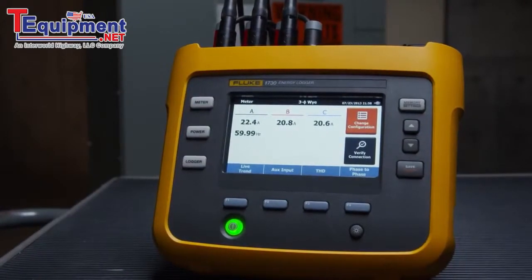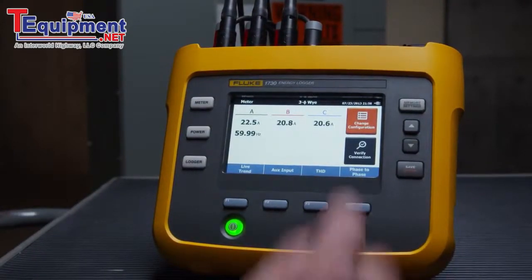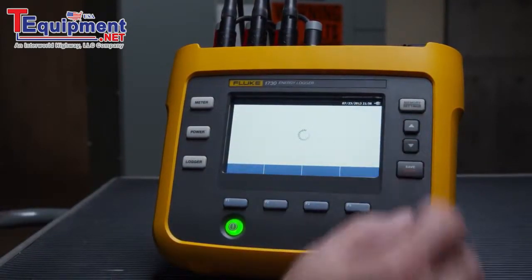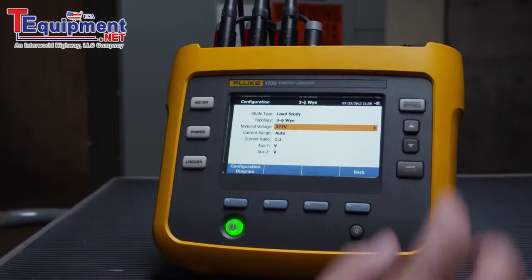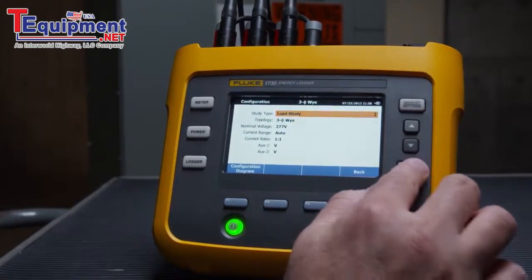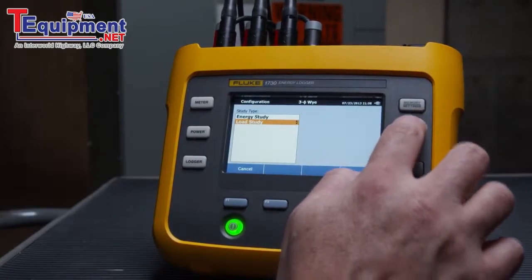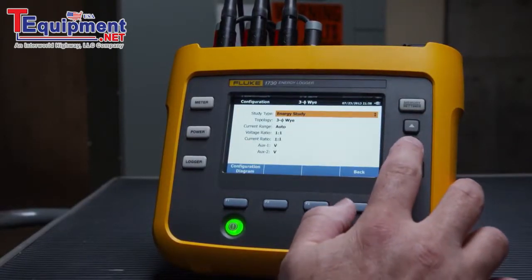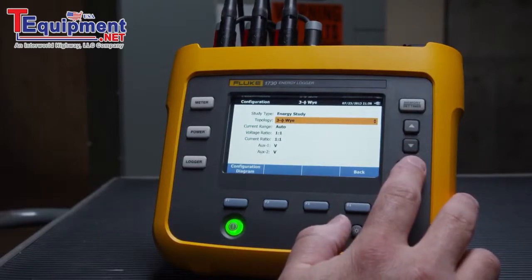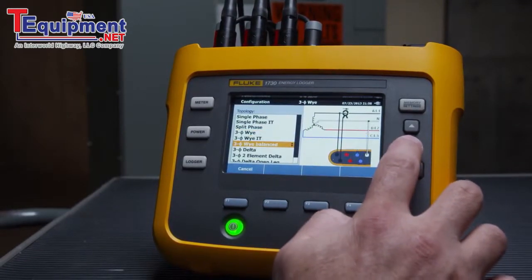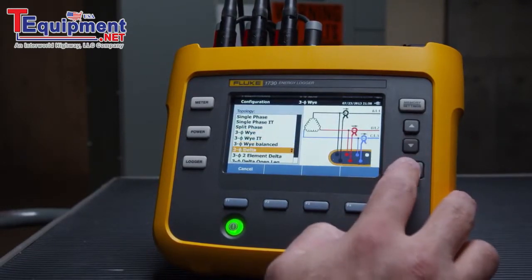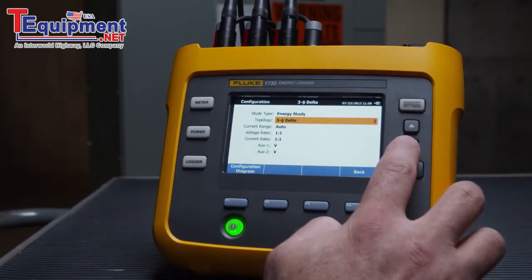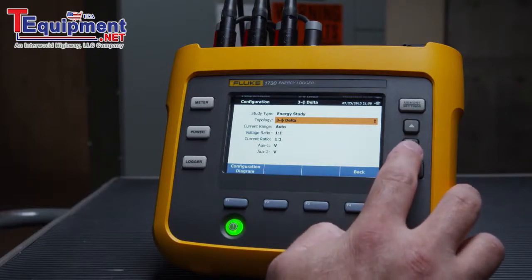To begin energy logging, start at the meter screen, select Change Configuration, and choose Energy Study under Study Type. Now choose Topology and select your circuit type from the list. Other settings, such as where the current and voltage transformers are installed, can be selected to ensure all measurements are shown correctly.